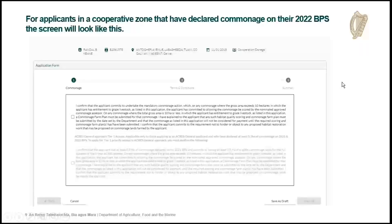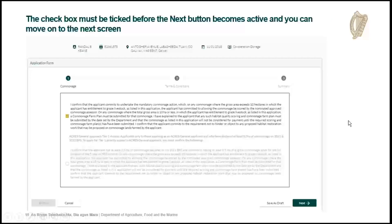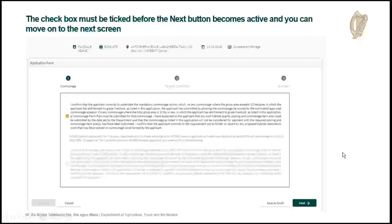If your applicant is in a cooperative zone and they have commonage, you'll see a screen with tick boxes confirming that you will undertake the commonage action. If your commonage exceeds 10 hectares, you'll be scored by the commonage assessor. If it's below 10 hectares, you'll have to submit a commonage farm plan. You must tick that box, otherwise the next button won't become active. Commonage is a mandatory action — if you don't tick the box, you won't be able to go any further. Once you tick it, the next button becomes active and you can move on.